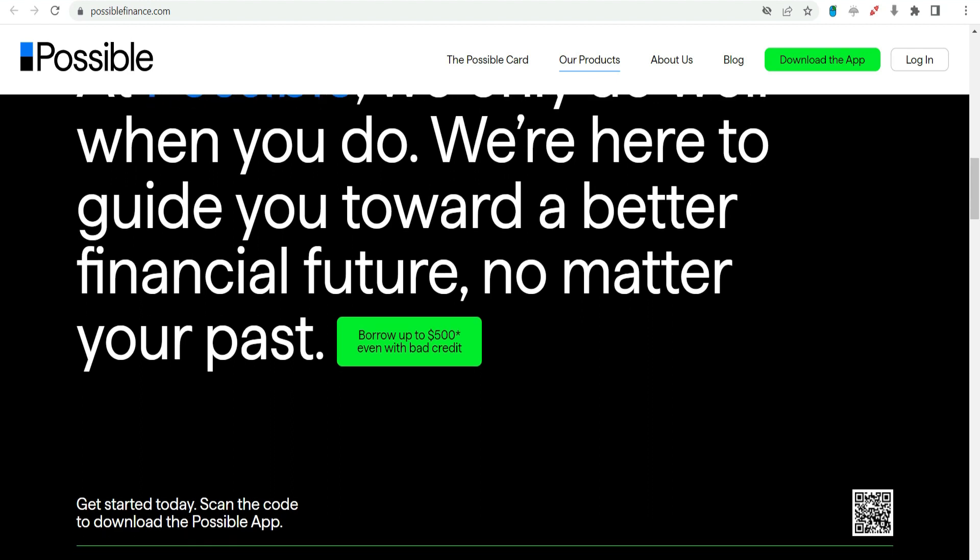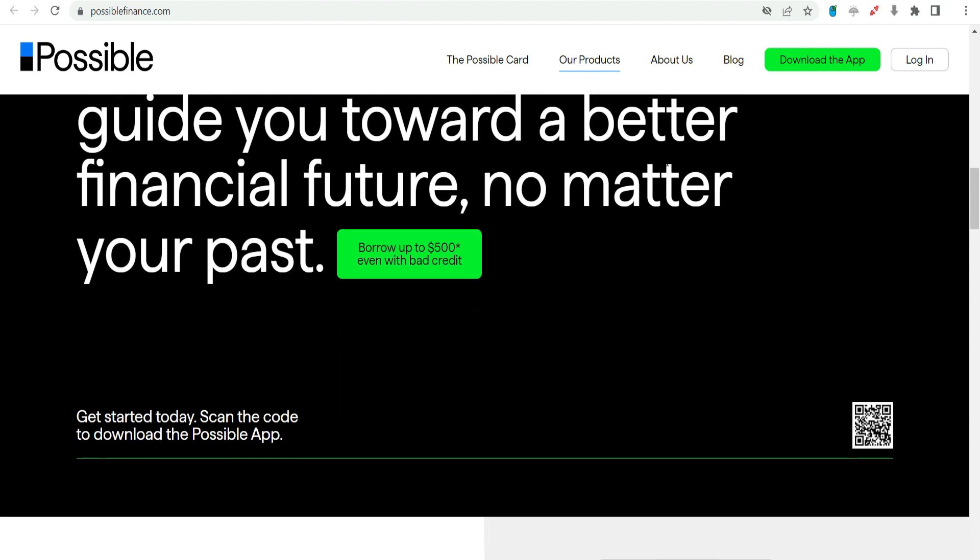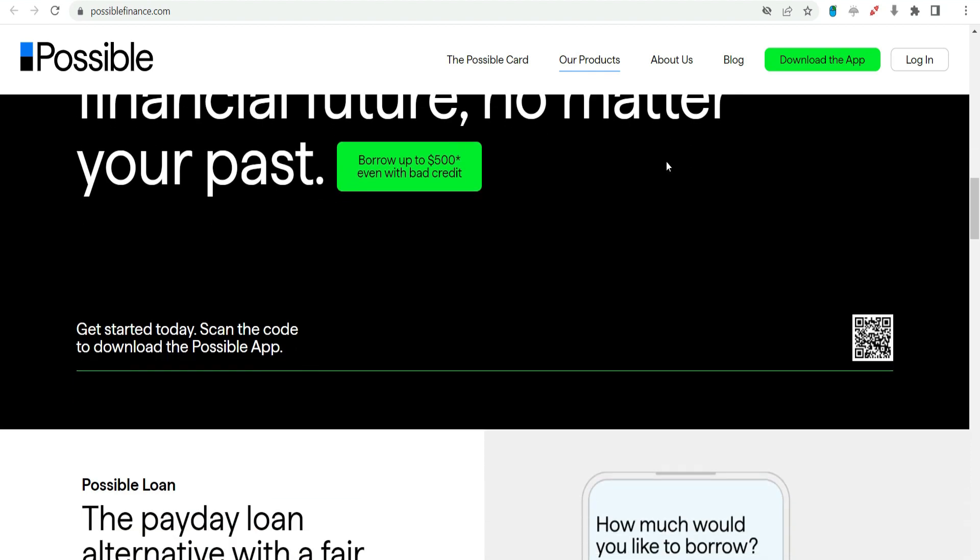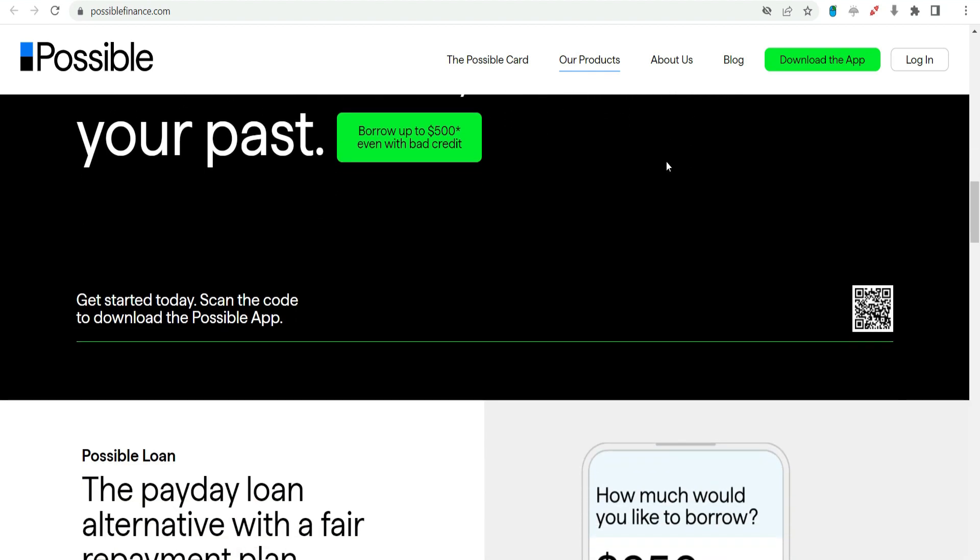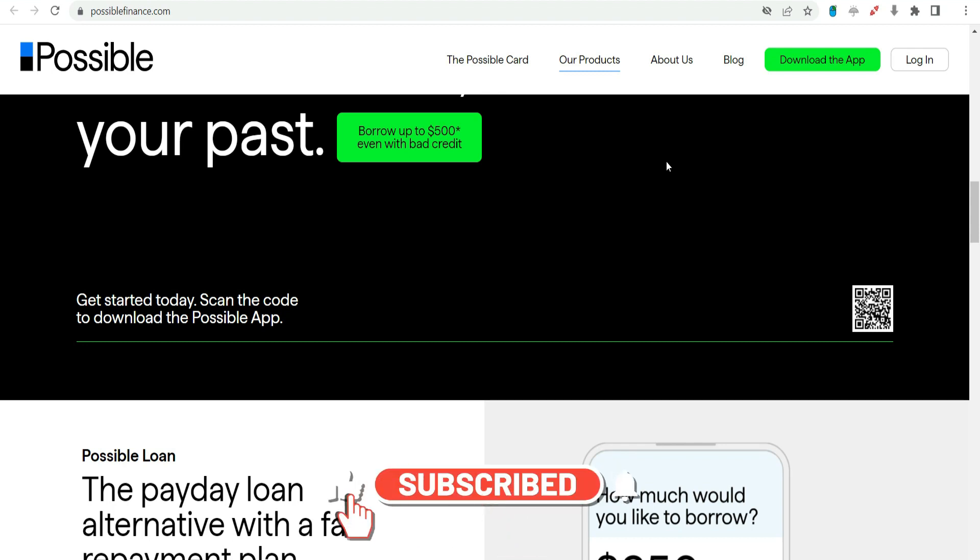The $1,000 payday advance - How it works. Eligibility and application: To access the $1,000 payday advance from Possible Finance, individuals need to meet certain eligibility criteria.